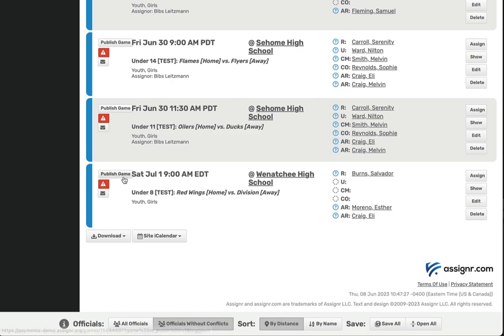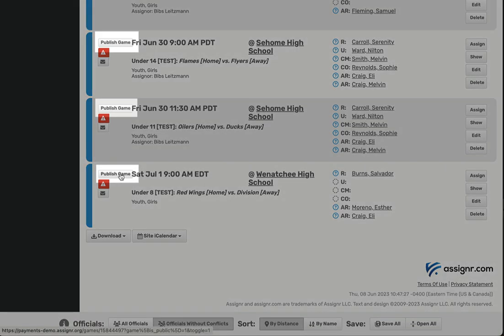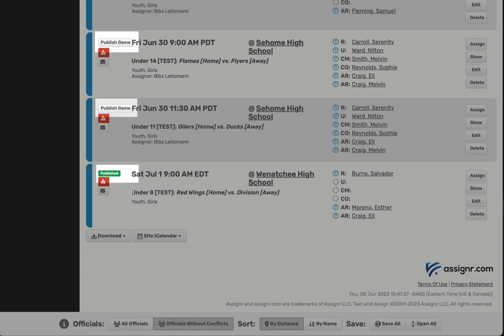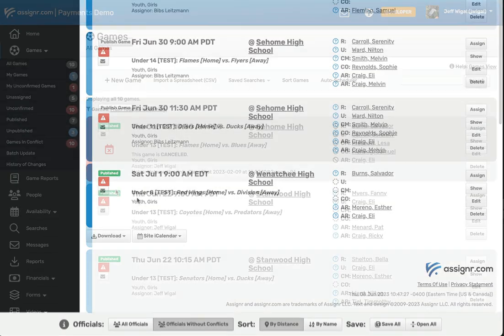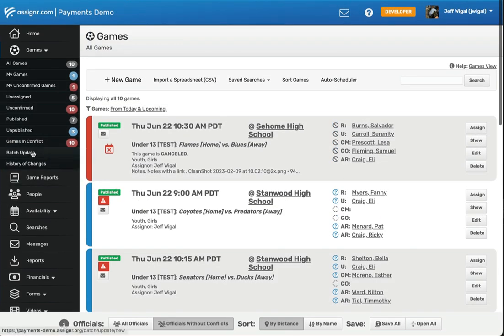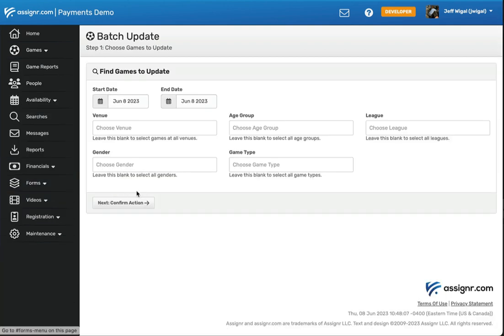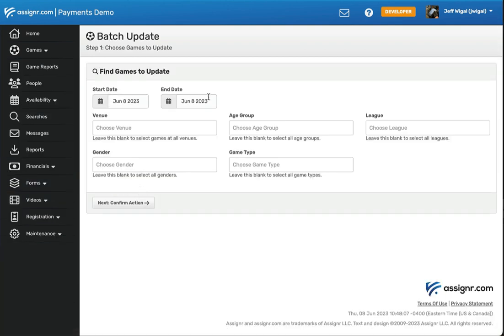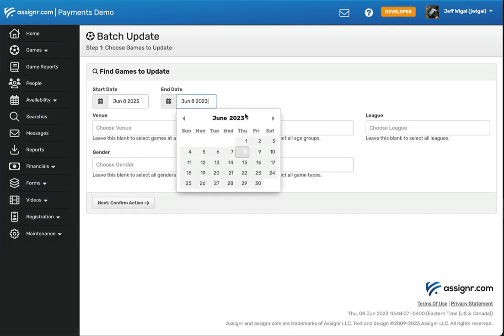You can publish the games by using the publish button for each game. Or you can use the batch update page, where you can indicate a date range and other criteria and publish a set of games all at once.